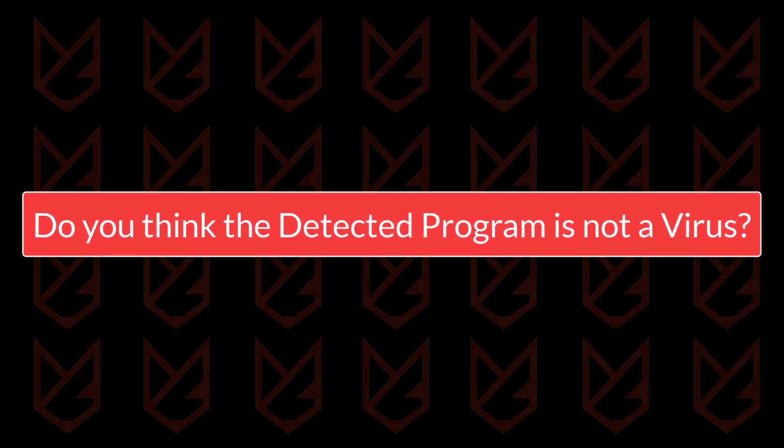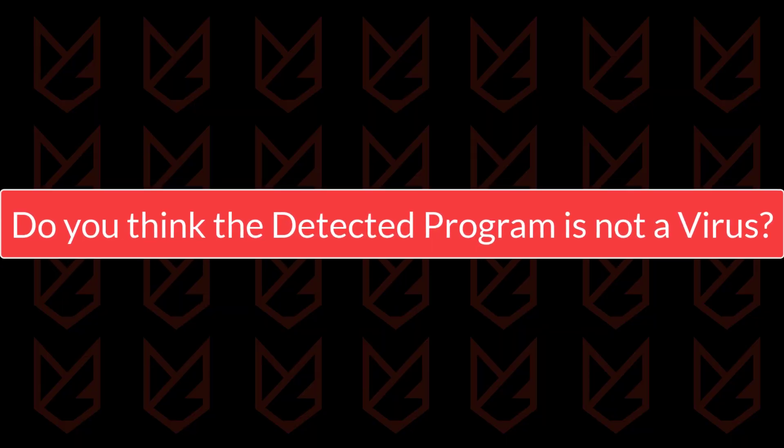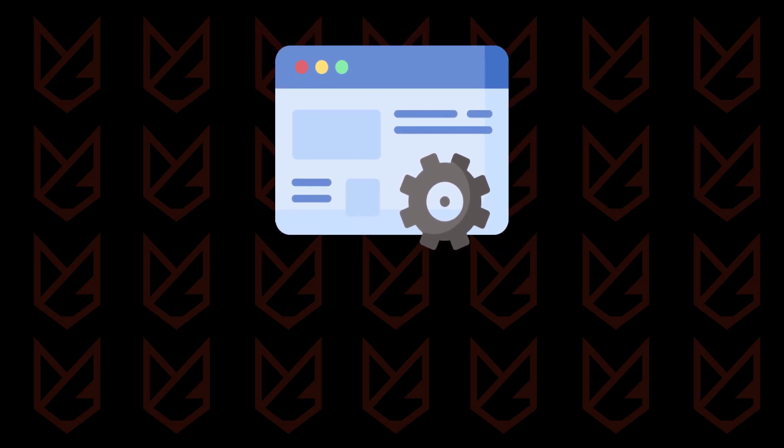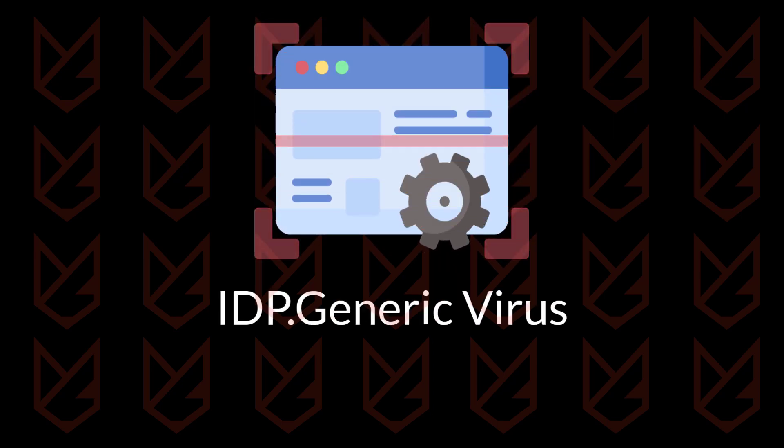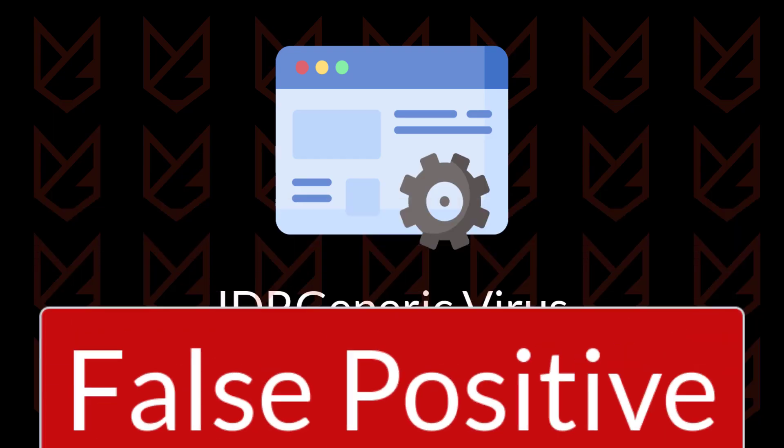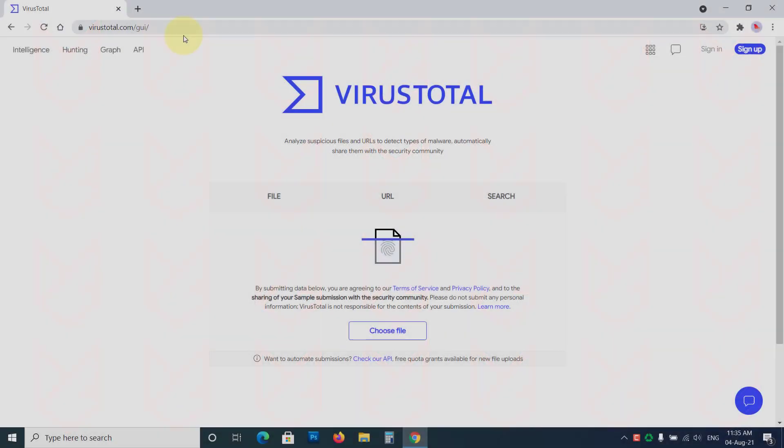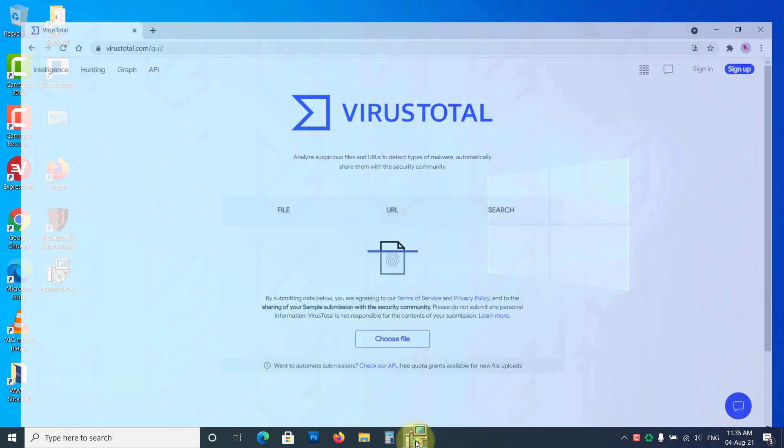Do you think the detected program is not a virus? If you have installed a legitimate program and your antivirus detects it as an IDP generic virus, it could be a false positive detection. To make sure your program is clean, you can scan it on the virus total.